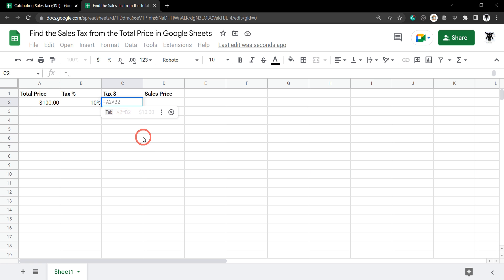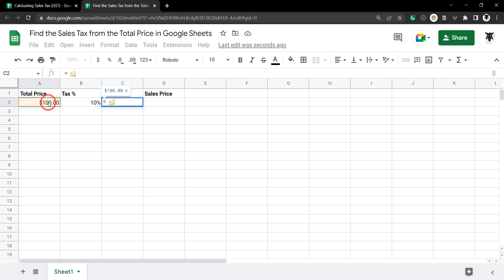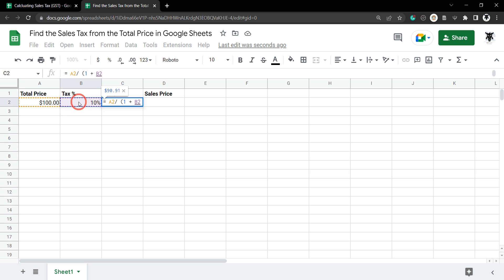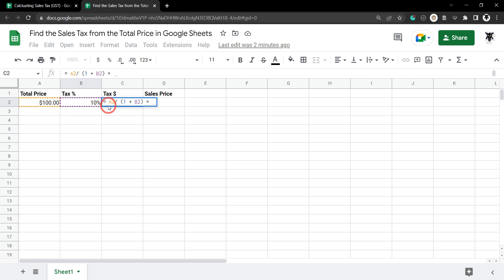all we need to do is type in our equal sign to start our formula, then we're going to grab the total price and divide that by, and we're going to put this in brackets, 1 plus B2 and close the brackets, and then we're going to multiply that by the tax percentage which is 0.1.